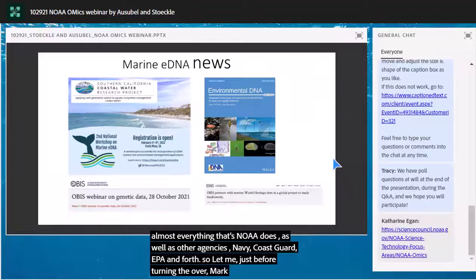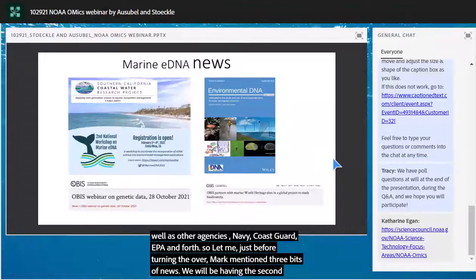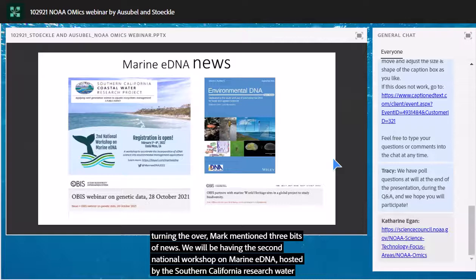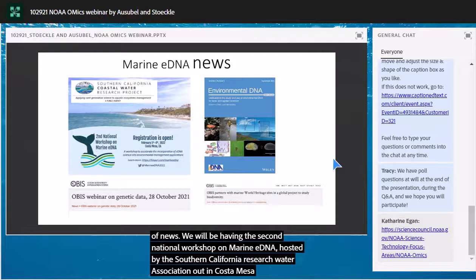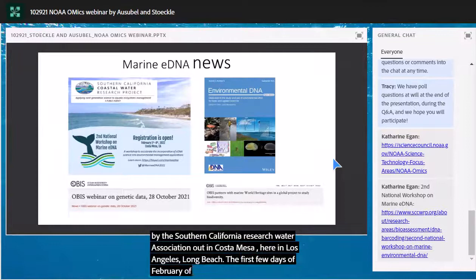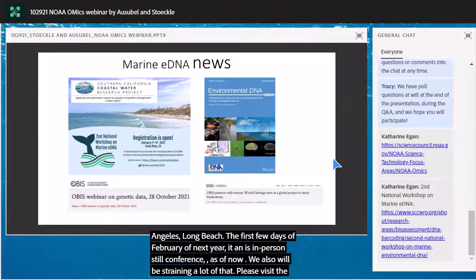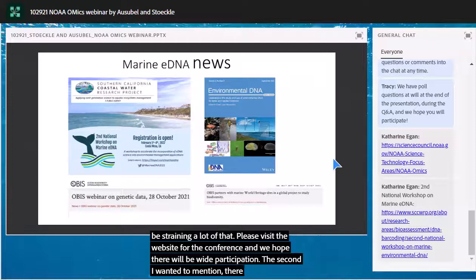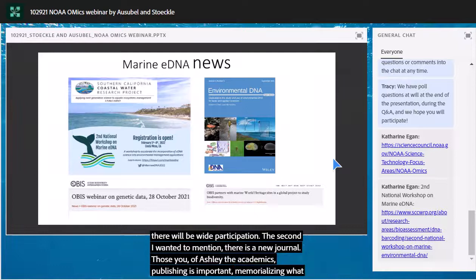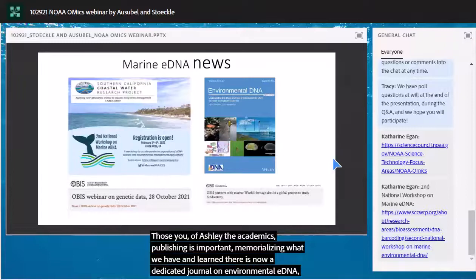We will be having the second national workshop on marine eDNA, hosted by the Southern California Coastal Water Research Project — Steve Weisberg and Susanna Theroux in the lead — in Costa Mesa, near Los Angeles, in the first few days of February next year. It's an in-person conference and we will also be streaming a lot of it, so please visit the website for the conference. For those publishing: there is now a dedicated journal on environmental eDNA, so consider submitting papers there.